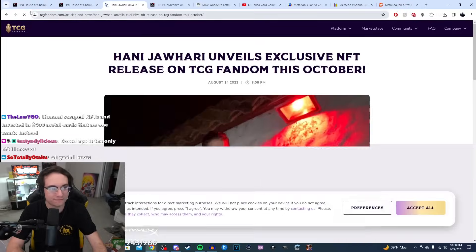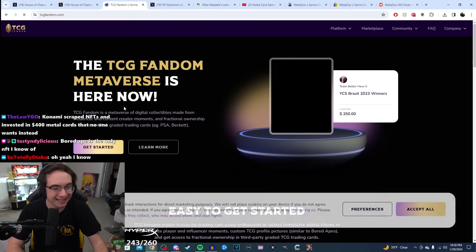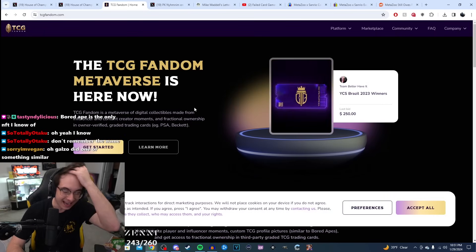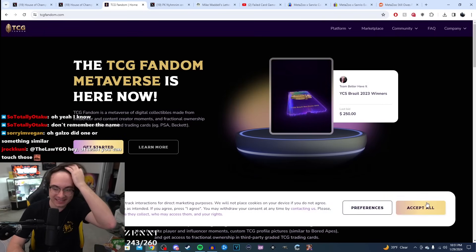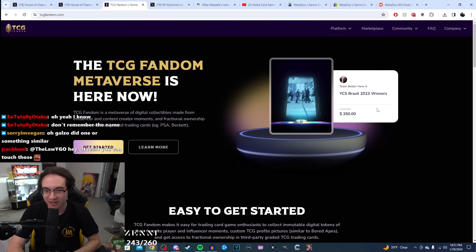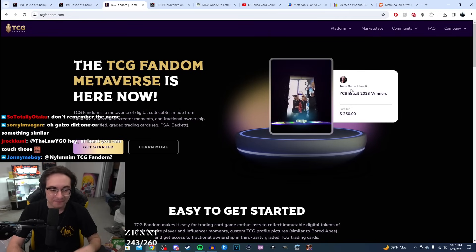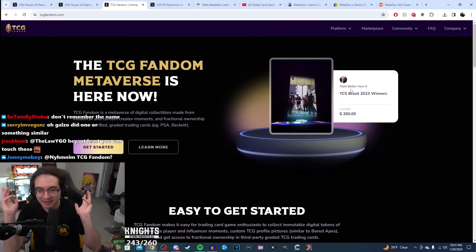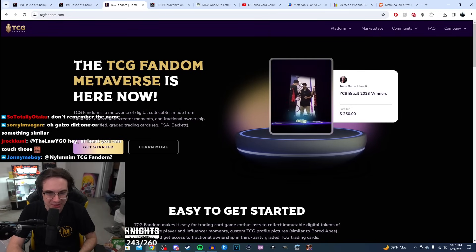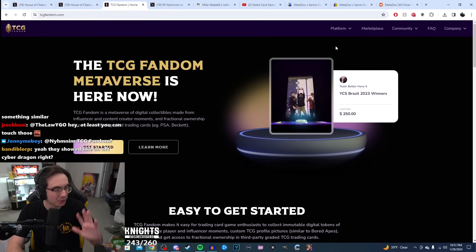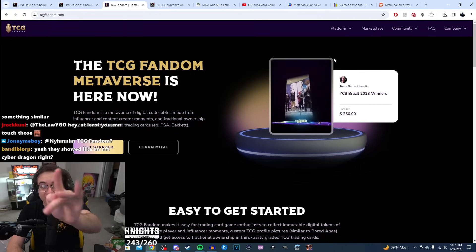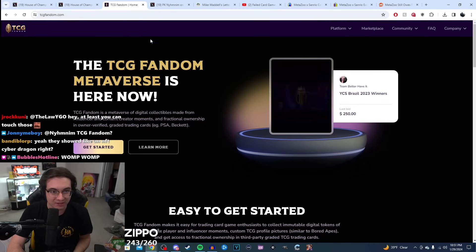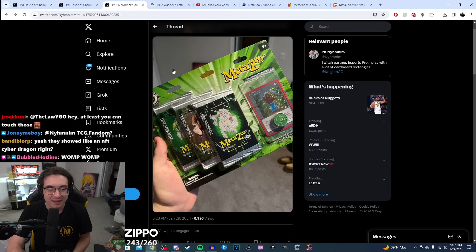TCG fandom. Holy fuck, I can't believe I forgot about this. This is the website I was talking about. This is something that debuted in the last year. TCG fandom is like the Yu-Gi-Oh NFT marketplace or whatever. Total sham. Total waste of your money. If you buy this, I'm sorry, you are a bozo.